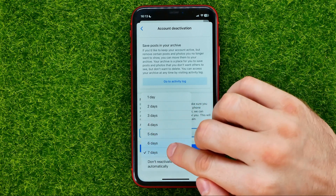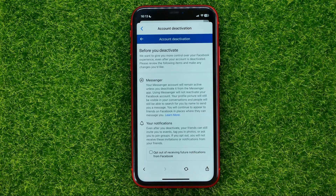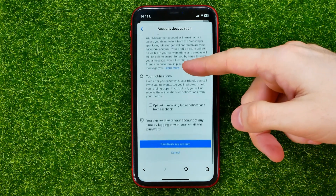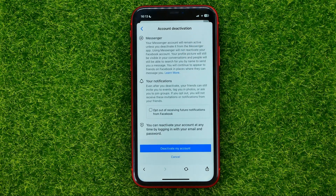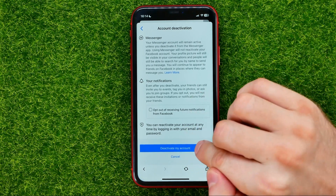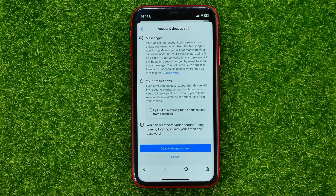Once you have selected one of these options, just hit Continue. On the next step, scroll down to the very bottom — that's where you can deactivate your Facebook Messenger account by hitting the Deactivate My Account button.